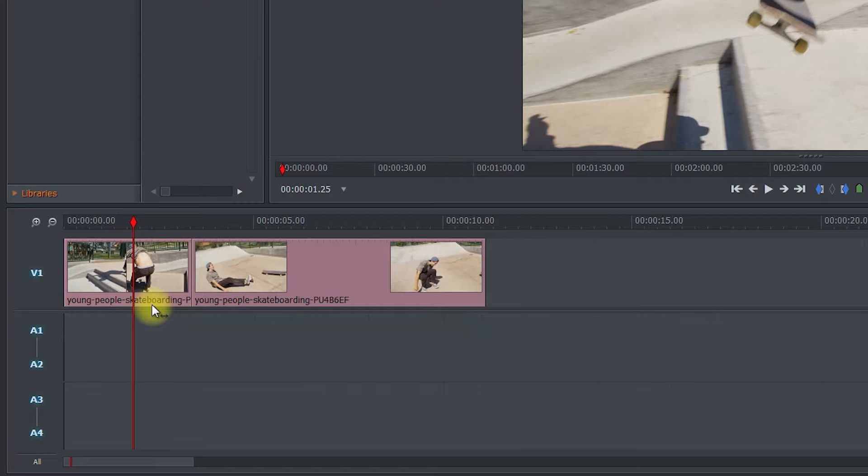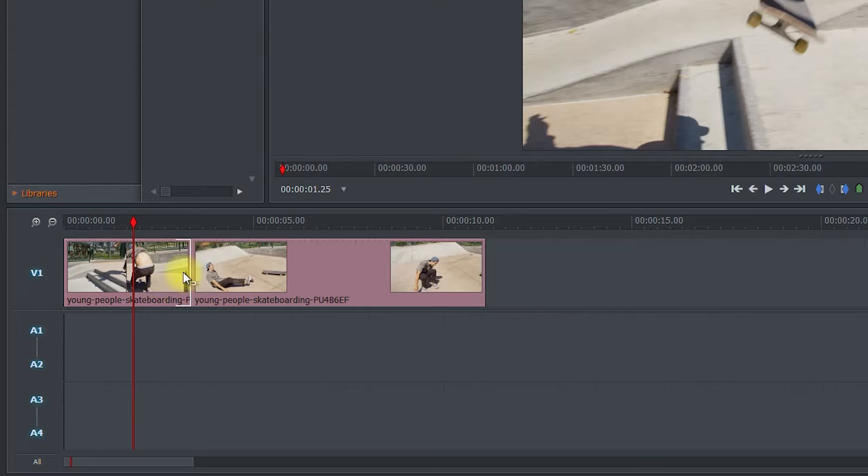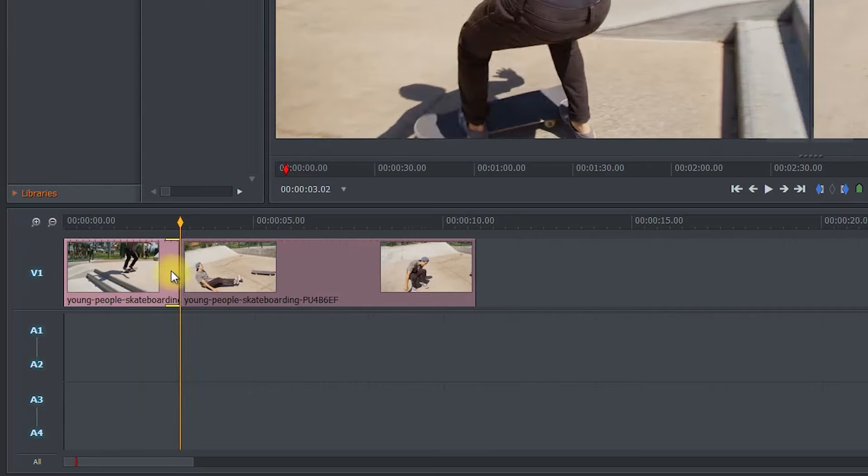Next, let's say you want to trim off the end of a clip right before the cut. To do this, position your cursor over the end of the clip so you only see a single bracket. Then drag it to the left.